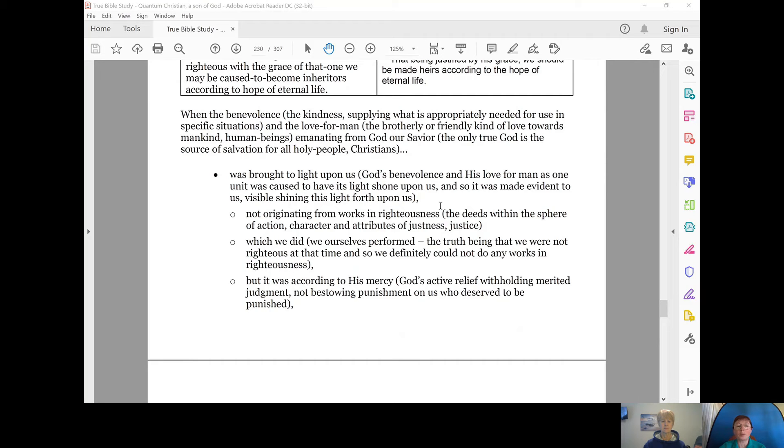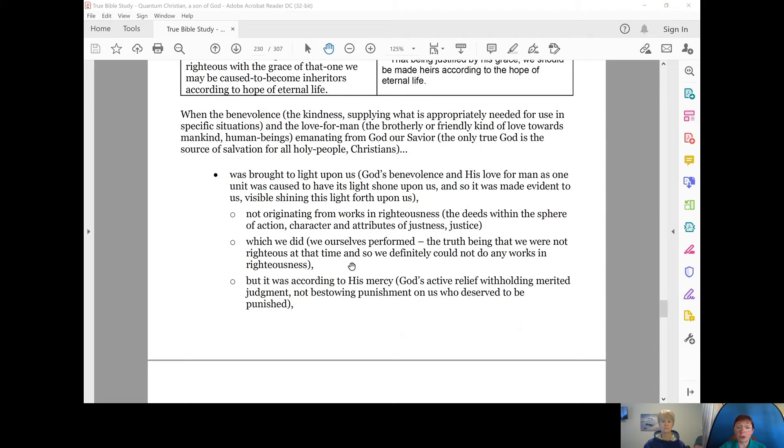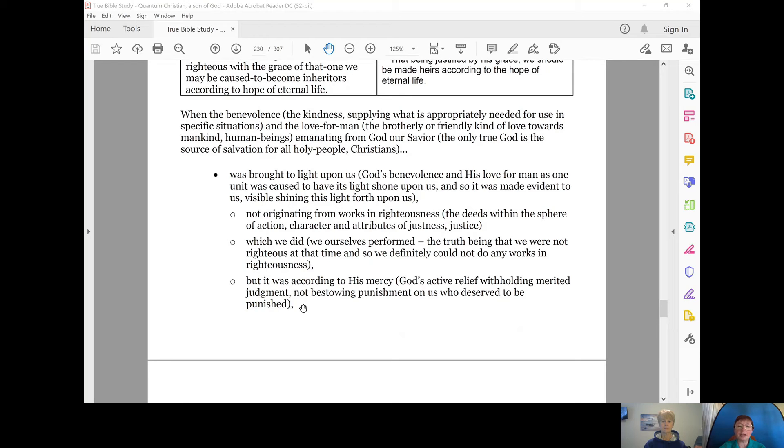And this did not originate from works in righteousness or the deeds within the sphere of action, character and attributes of justness, justice that we did, that we performed as though we were the ones who did everything righteously. The truth being that we were not righteous at the time. And so we definitely could not do any works in righteousness, but it was according to his mercy, God's act of relief, withholding merited judgment. He did not bestow punishment on us who deserve to be punished.